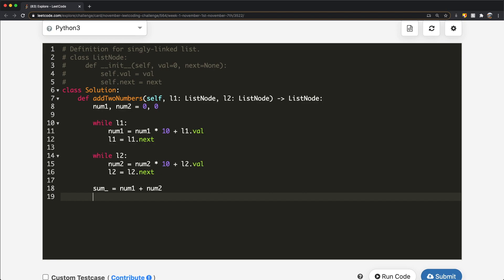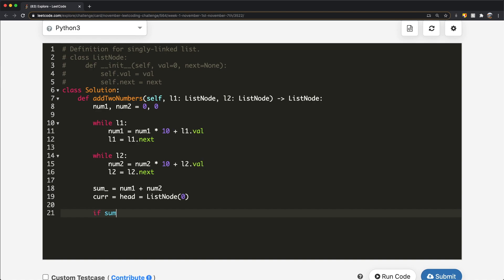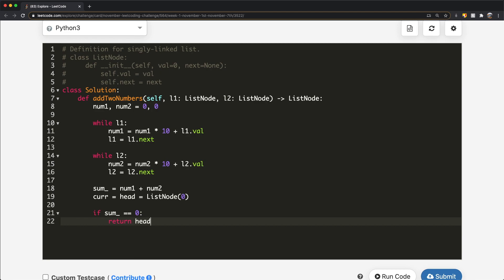We start by creating a dummy head — a ListNode object with a value of zero. The reason for the dummy head is so we can add everything as the next of it, making things easier. When returning, we just do return head.next. We also check if the sum equals zero — if so, we directly return a ListNode of zero.